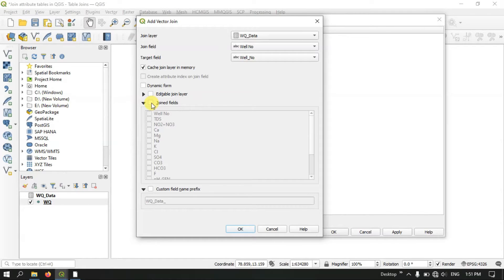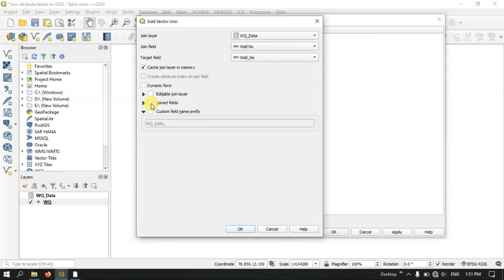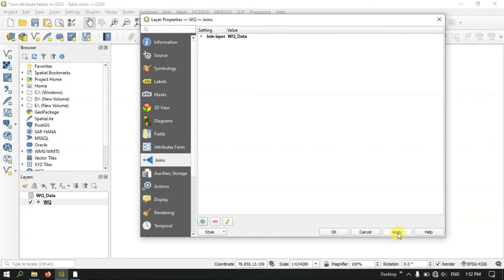Here, if you want, you can select the option Join Fields so that you can choose which fields you need and which you don't. For example, if you just need TDS, CA, and MG, you can directly select them and click OK — the rest of the fields will be omitted. Now let me unselect the join fields. You can also see Custom Field Name Prefix. Here I am going to use 'WQ', but if you want you can leave it blank. Please make sure you fill it in briefly, otherwise the information in the table won't be visible after export. Now let me click OK, apply it, and click OK.